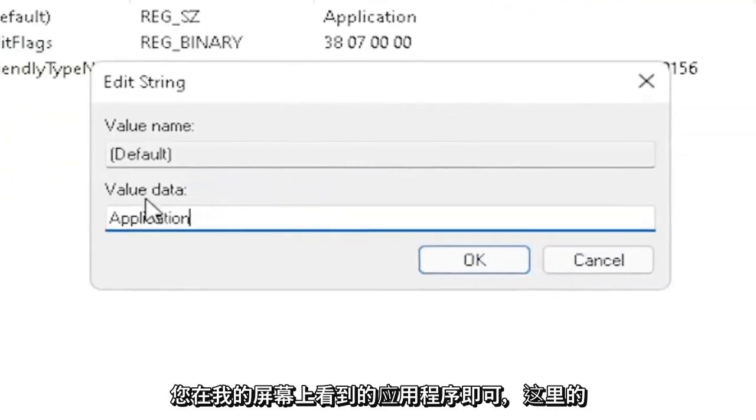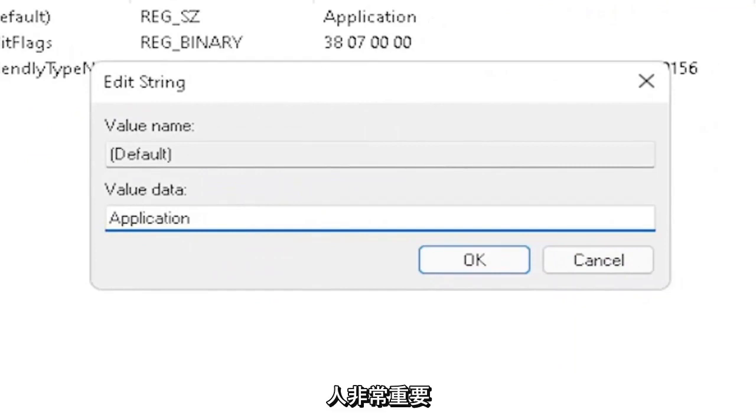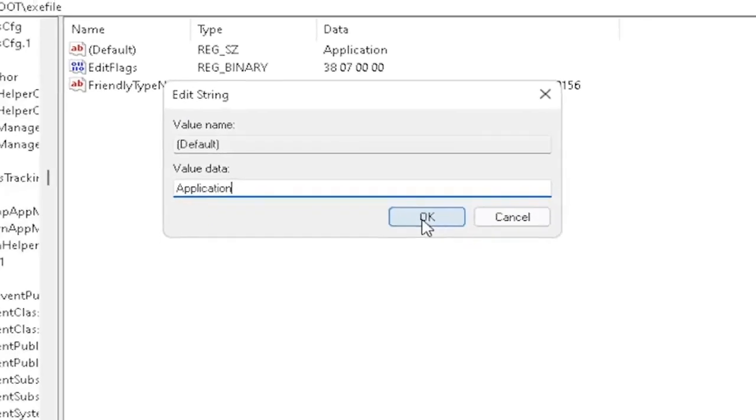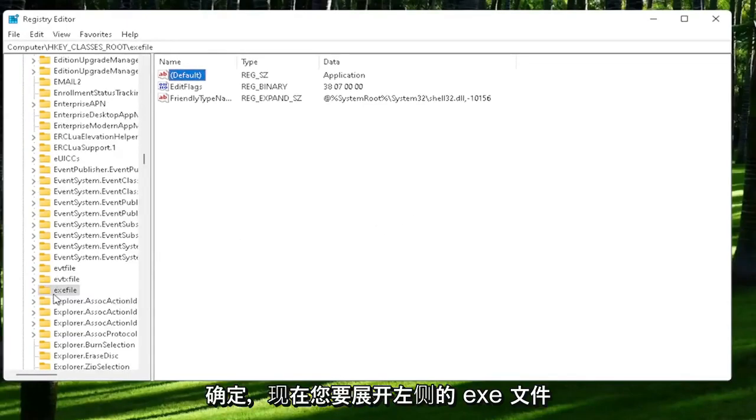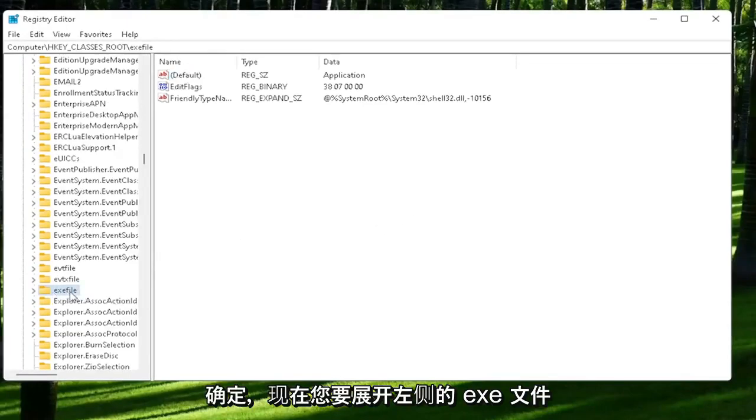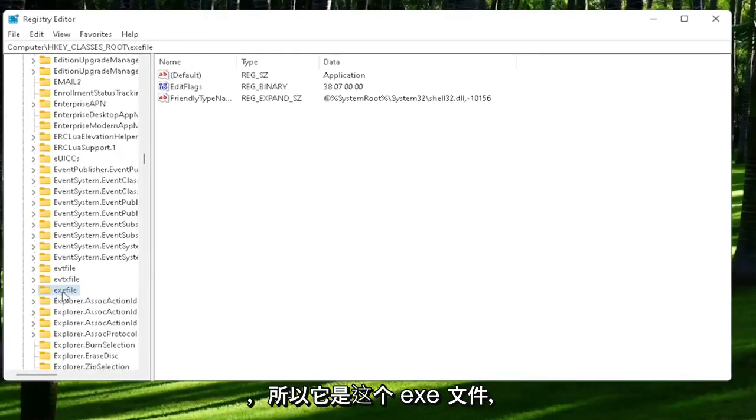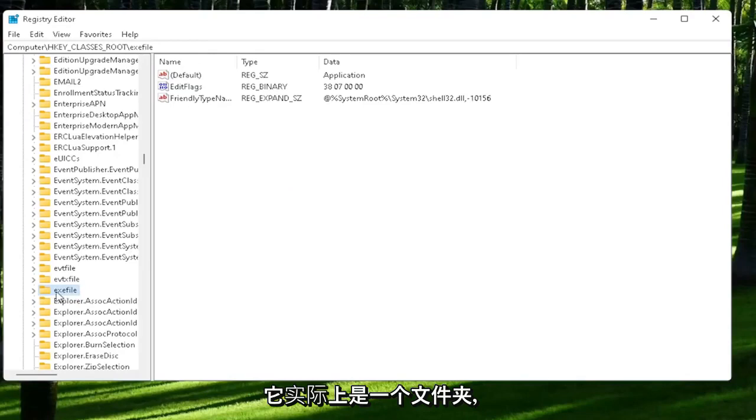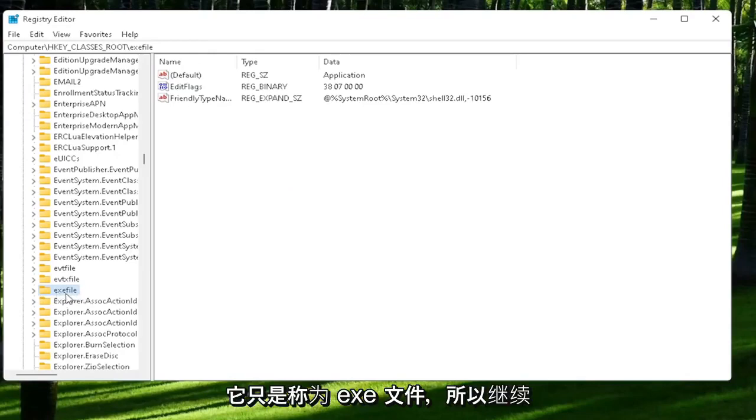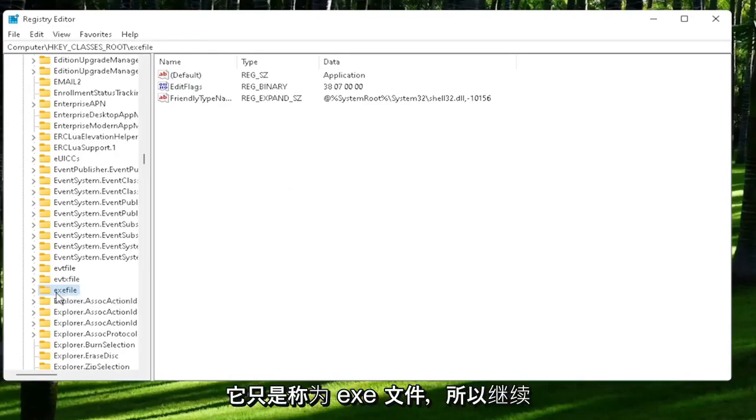Just type in Application, exactly how you see it on my screen here. Very important. Once you're done with that, click OK. Now you want to expand the exefile on the left side. It's really a folder, it's just called exefile. Go ahead and double-click on that.